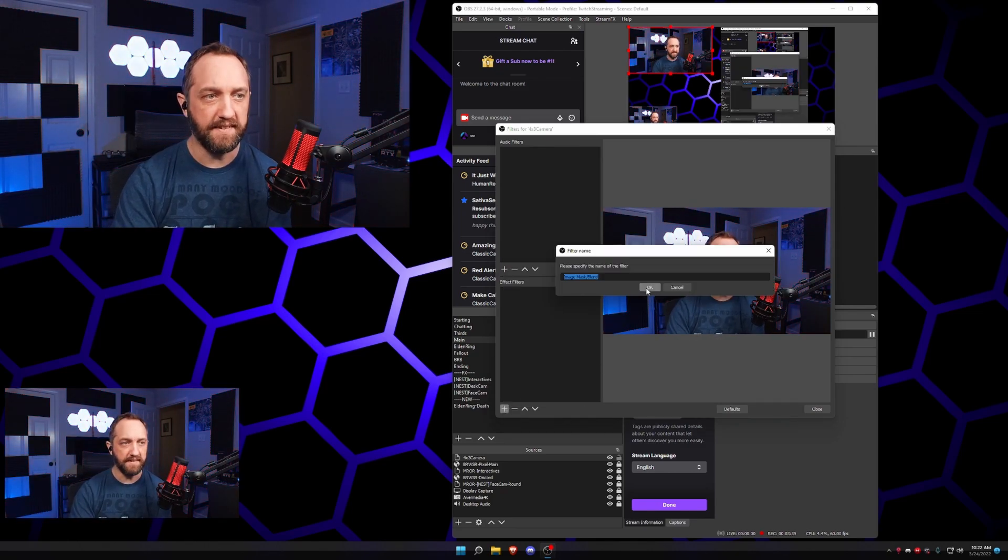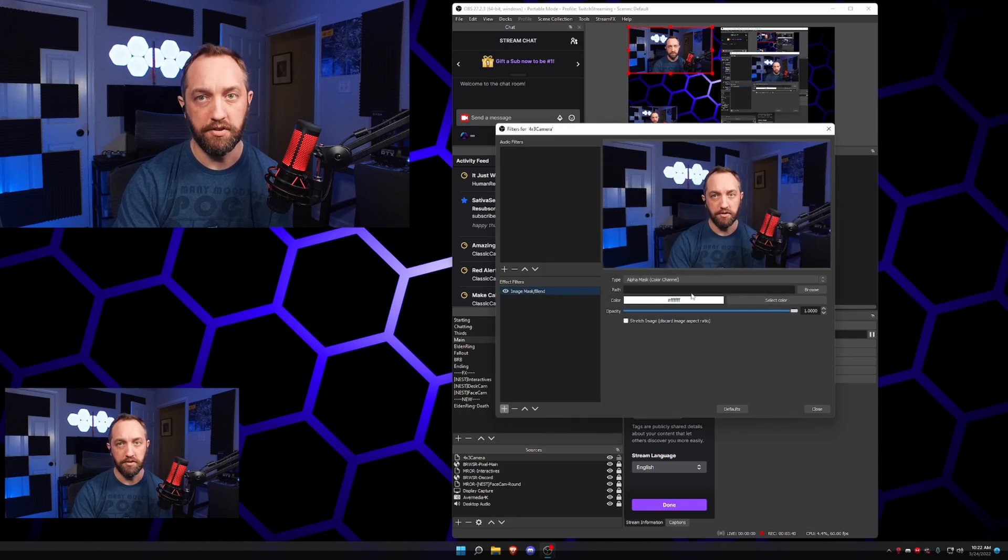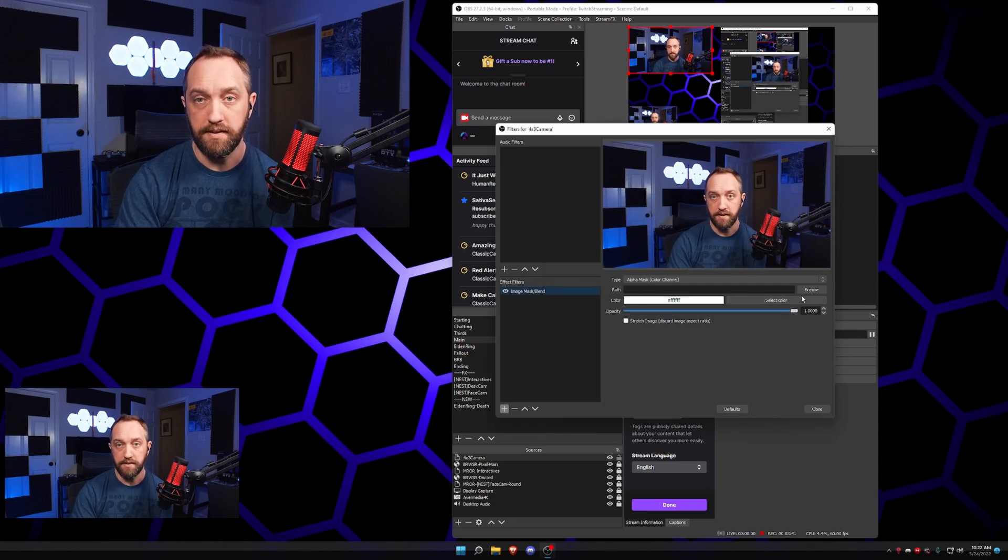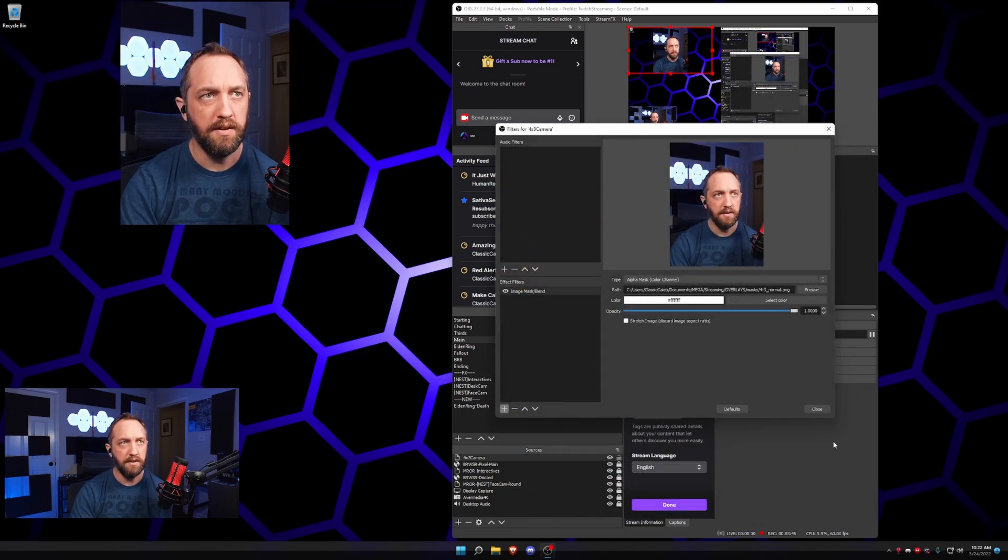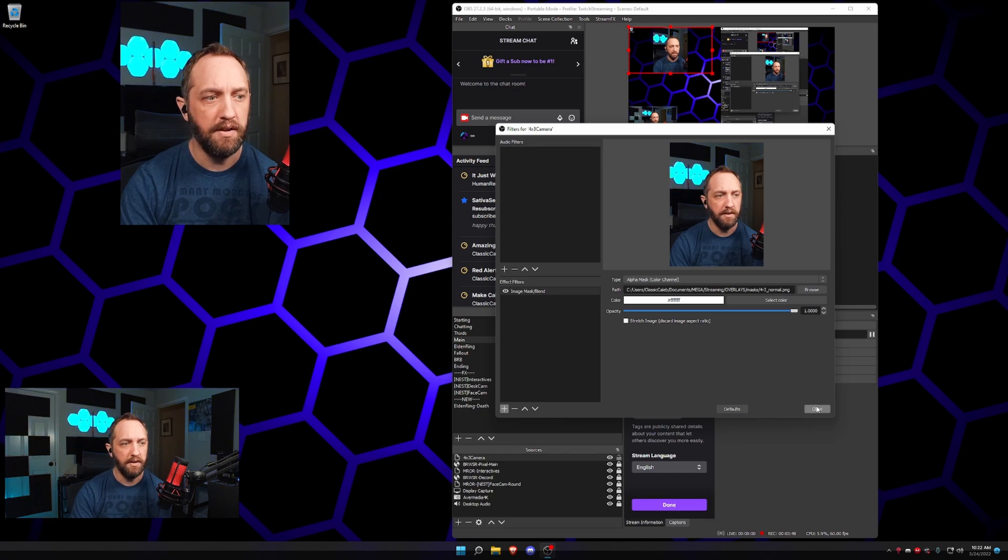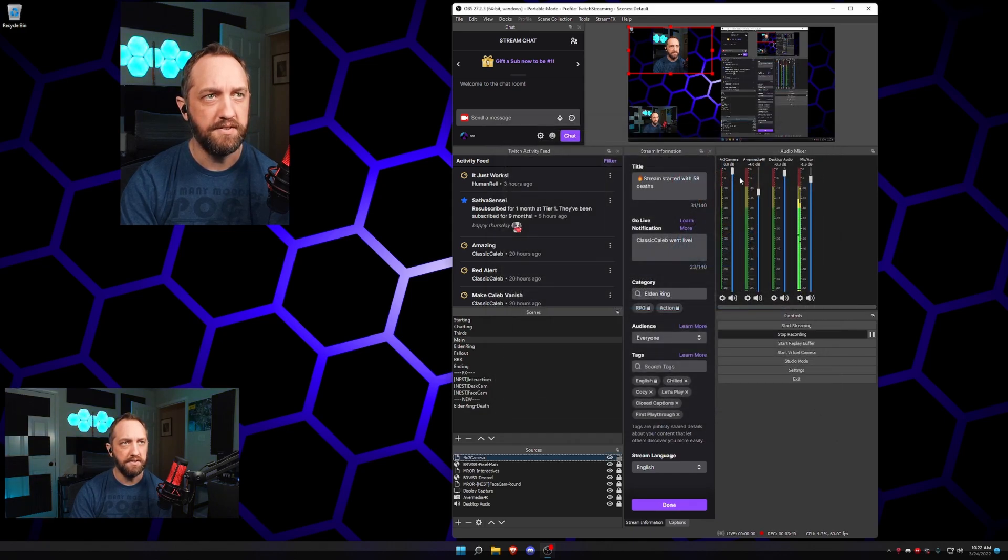But for the example here, we're gonna do an image mask. I'm gonna go to browse and do my four by three. Boom. And here we go. We're done.